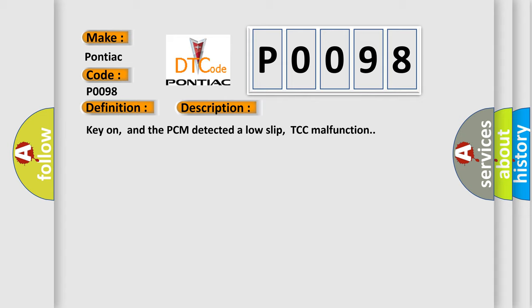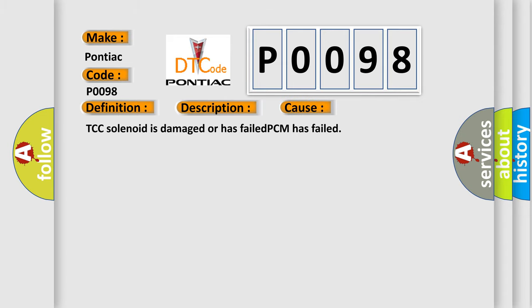This diagnostic error occurs most often in these cases: TCC solenoid is damaged or has failed, PCM has failed.